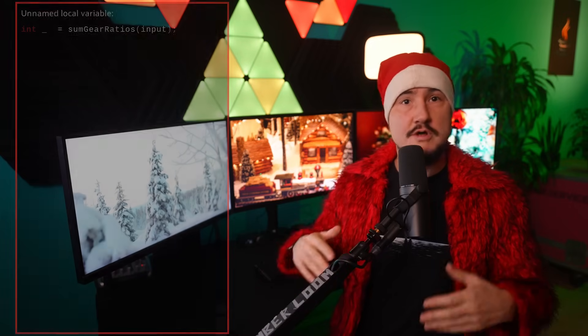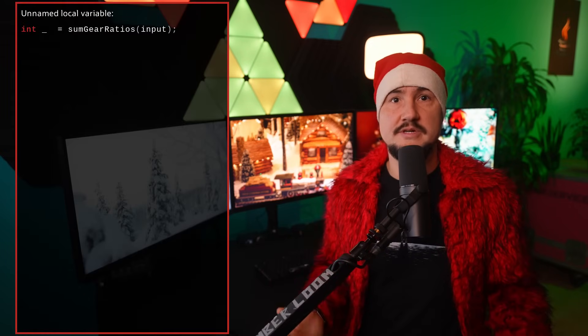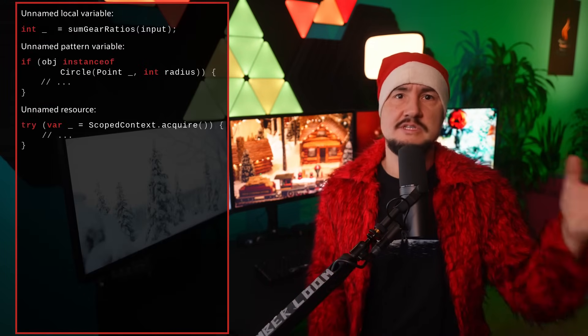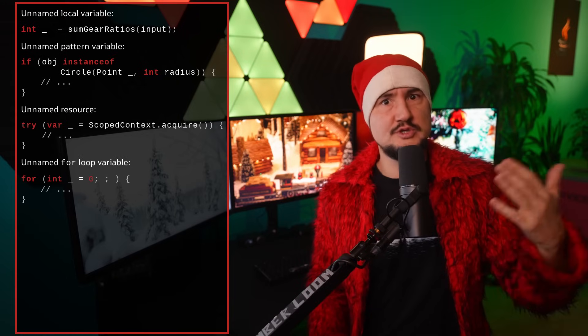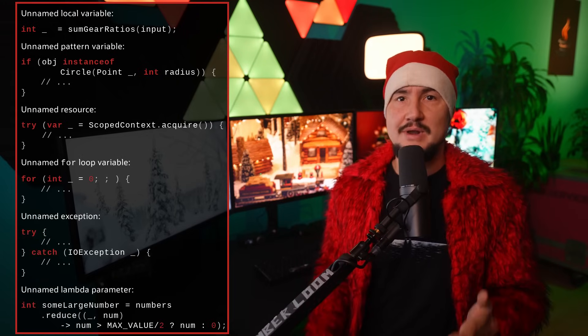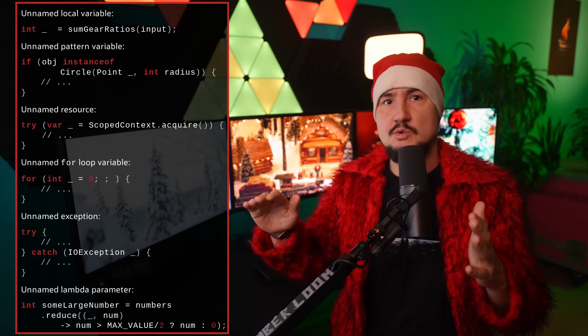We've looked into unnamed patterns and variables in detail in Inside Java newscast number 46. The TLDR is that you can use the single underscore to mark variables that you do not intend to use — with local variables, pattern variables, resources in try-with-resources blocks, for loops, caught exceptions, and lambda parameters — you can replace the variable name with the underscore.